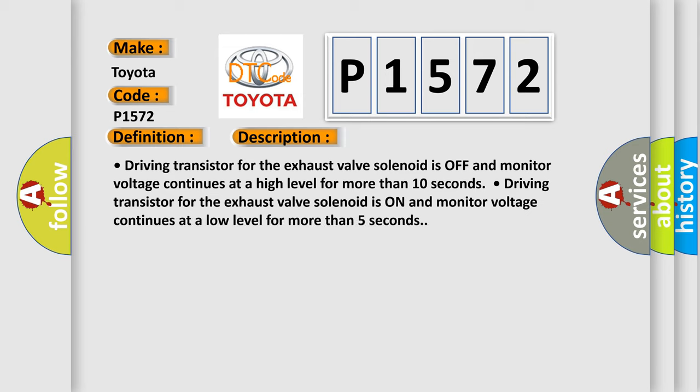Driving transistor for the exhaust valve solenoid is off and monitor voltage continues at a high level for more than 10 seconds. Driving transistor for the exhaust valve solenoid is on and monitor voltage continues at a low level for more than 5 seconds.